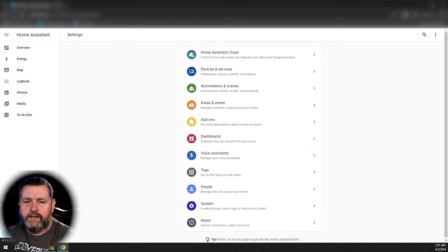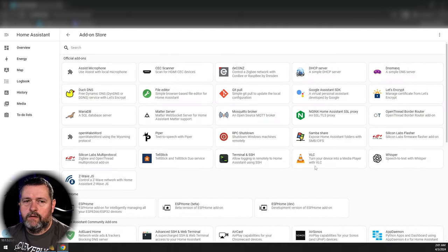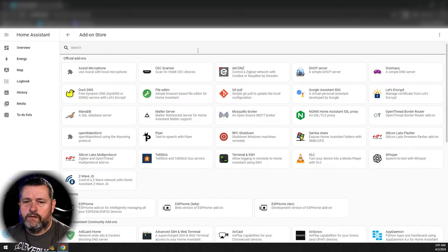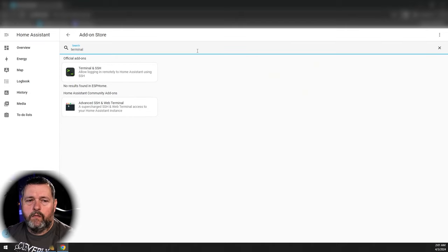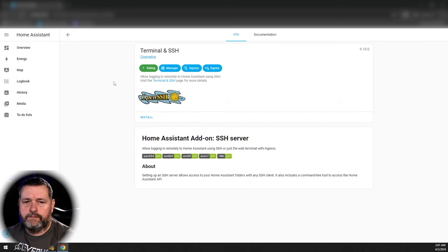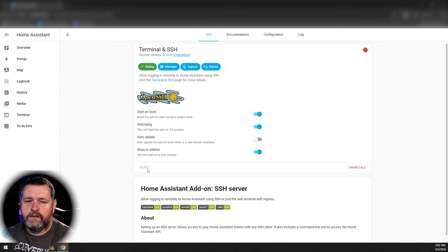Then on the left click Settings, go to Add-ons, click Add-on Store, and search for Terminal. We want Terminal and SSH. Click Install, then turn on the Watchdog service, turn on Show in Sidebar, and go ahead and start it.